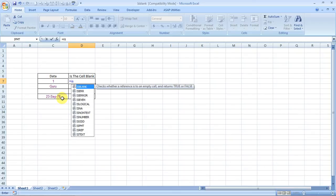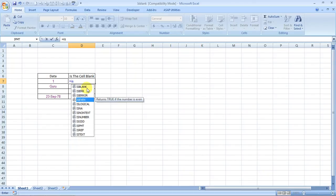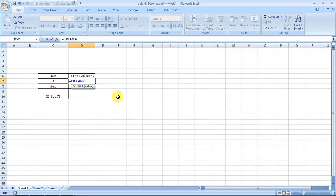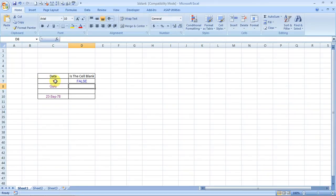So all you need to do is just select your formula and press tab and it will open up. You don't have to type the complete formula name and the bracket would also automatically come over there. So it is asking for a value. So here's the value, press enter.